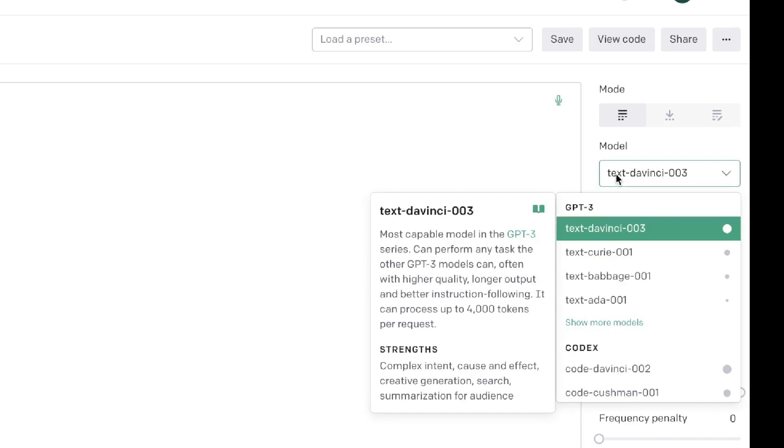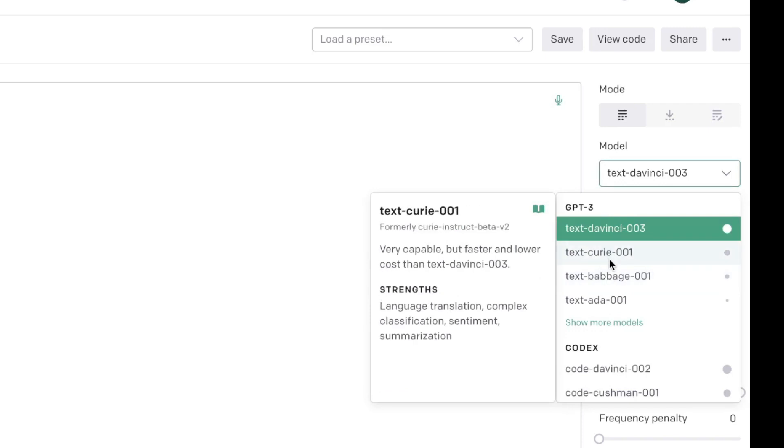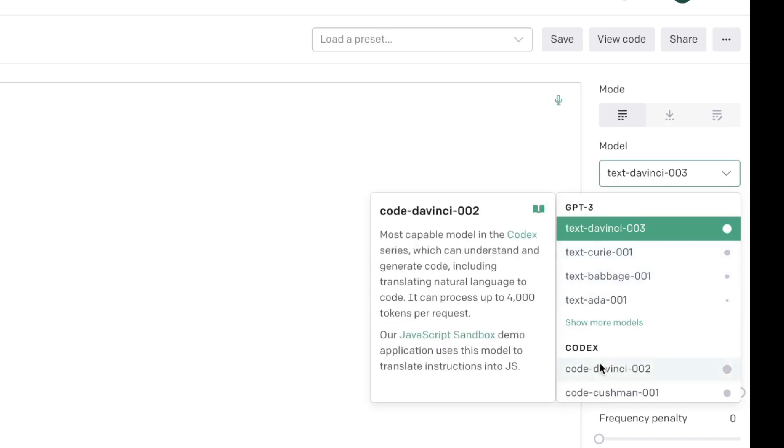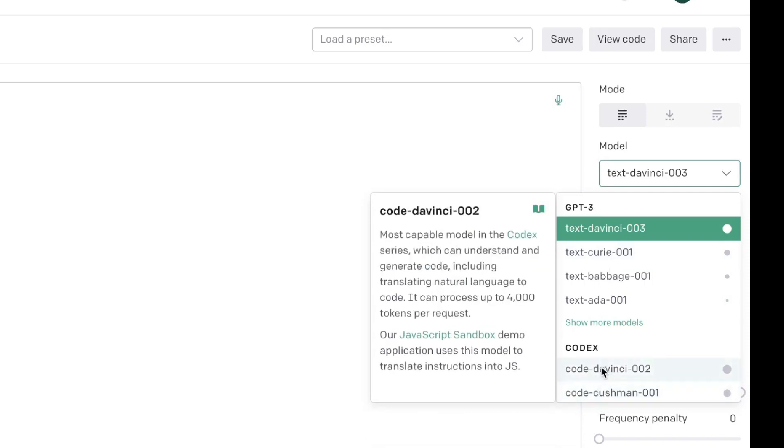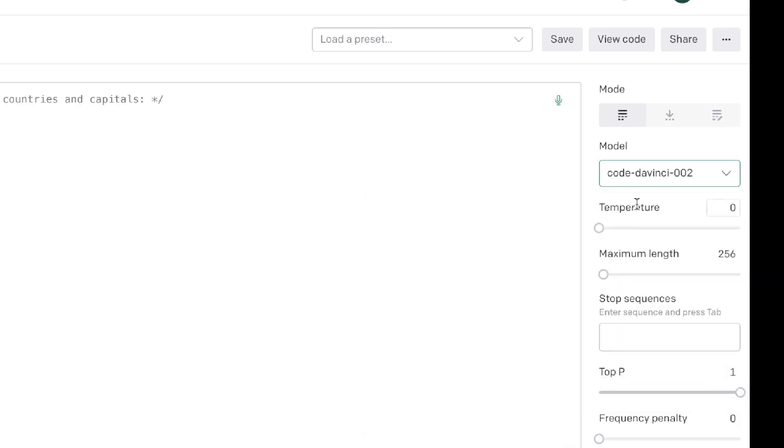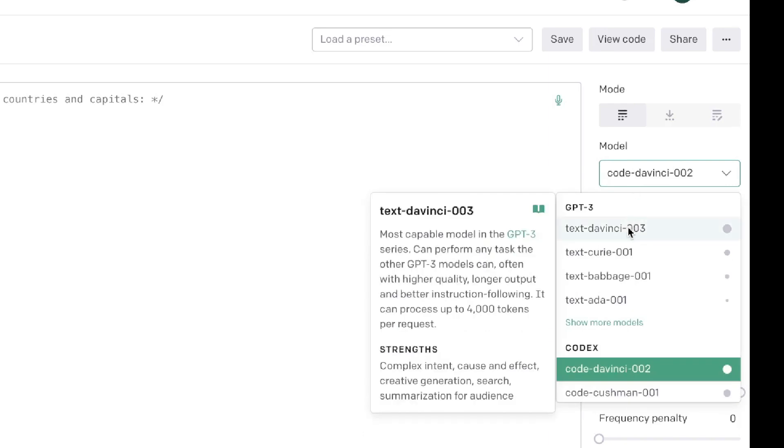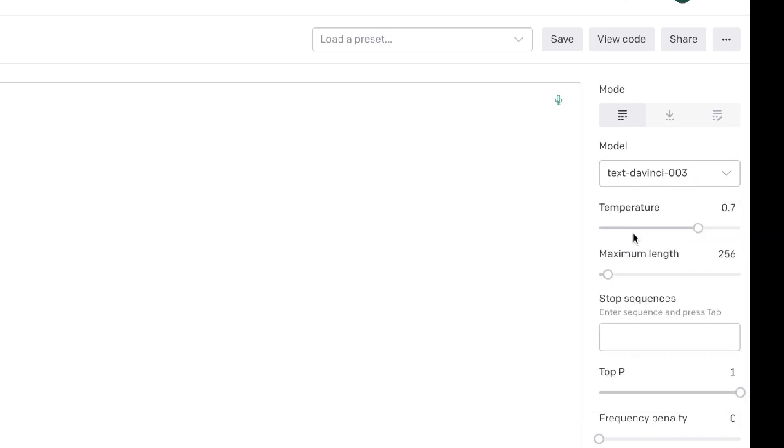First thing that you need to keep in mind while using Playground is the model which you'll be using. For 99% of your use cases you'll be using text-davinci-003 if you're generating text such as short or long form copy. If you're trying to translate natural language to code then you can use Codex. I don't really have much experience using these specific models, but if you do then this would be the model which you can choose.